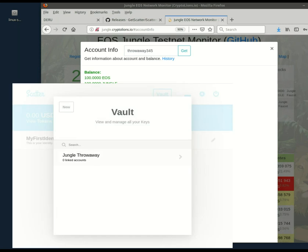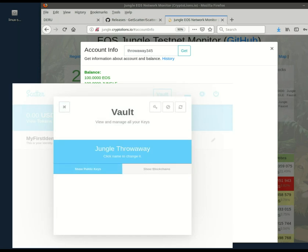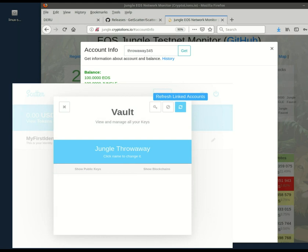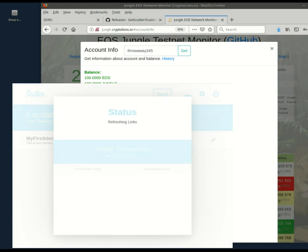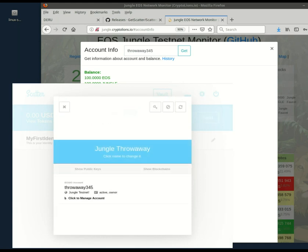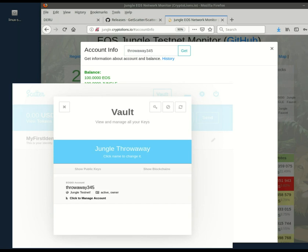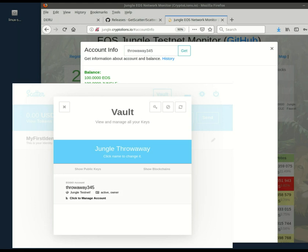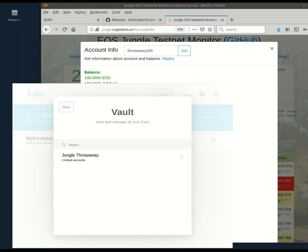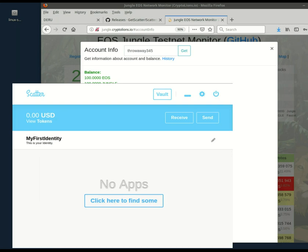Go to the vault. Jungle throwaway. All right. No evidence yet, but sometimes you need to refresh. And there we have it. There's the account name that it got by querying the jungle API with the public key. And now scatter knows about your active and owner key.